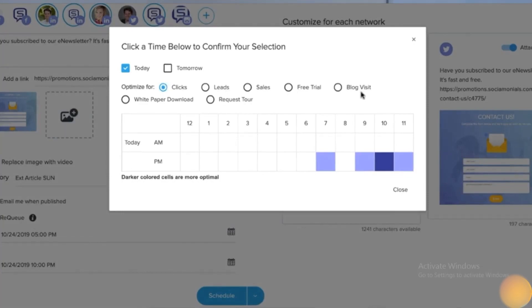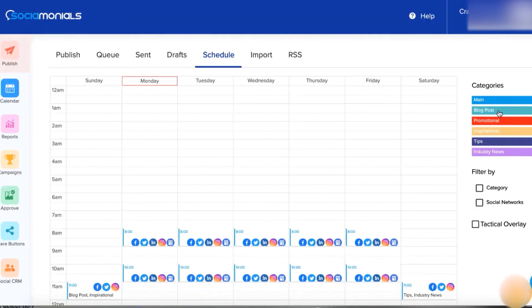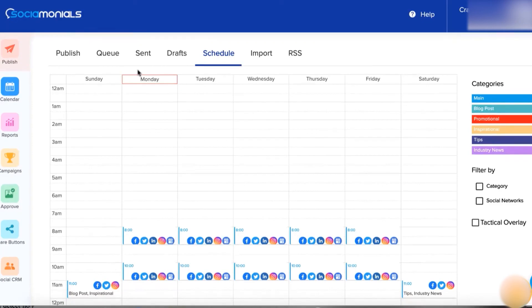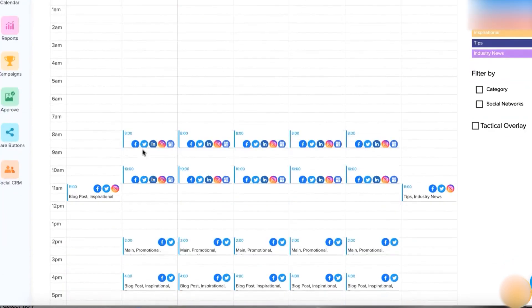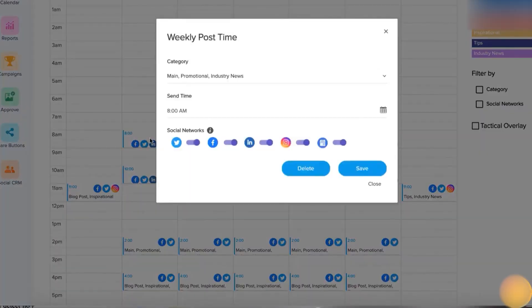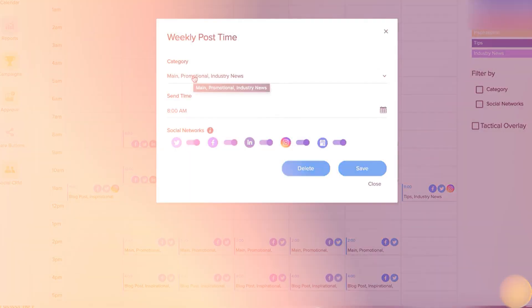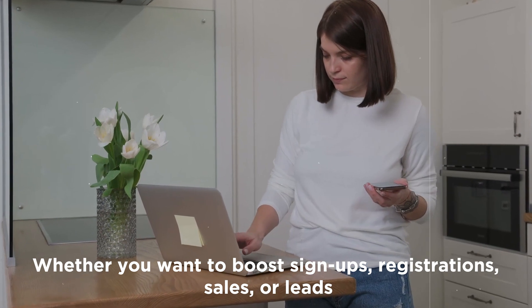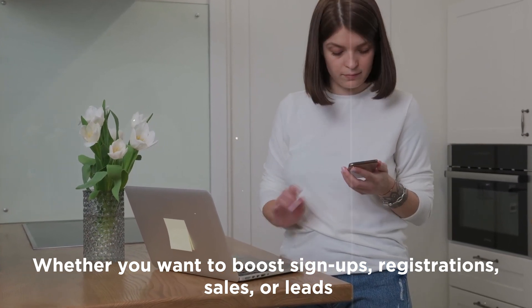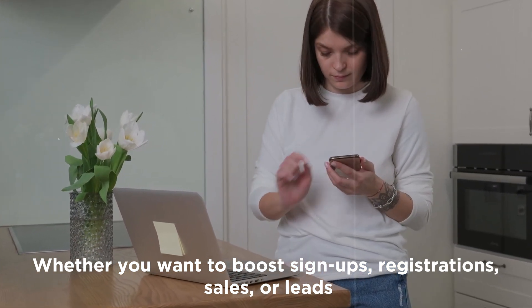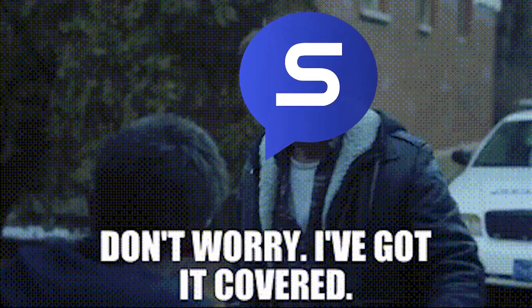You could even publish directly from Instagram. But what sets Socialmonials apart is its ability to define optimal post times based on your specific business goals. Whether you want to boost sign-ups, registrations, sales, or leads, Socialmonials has got you covered.